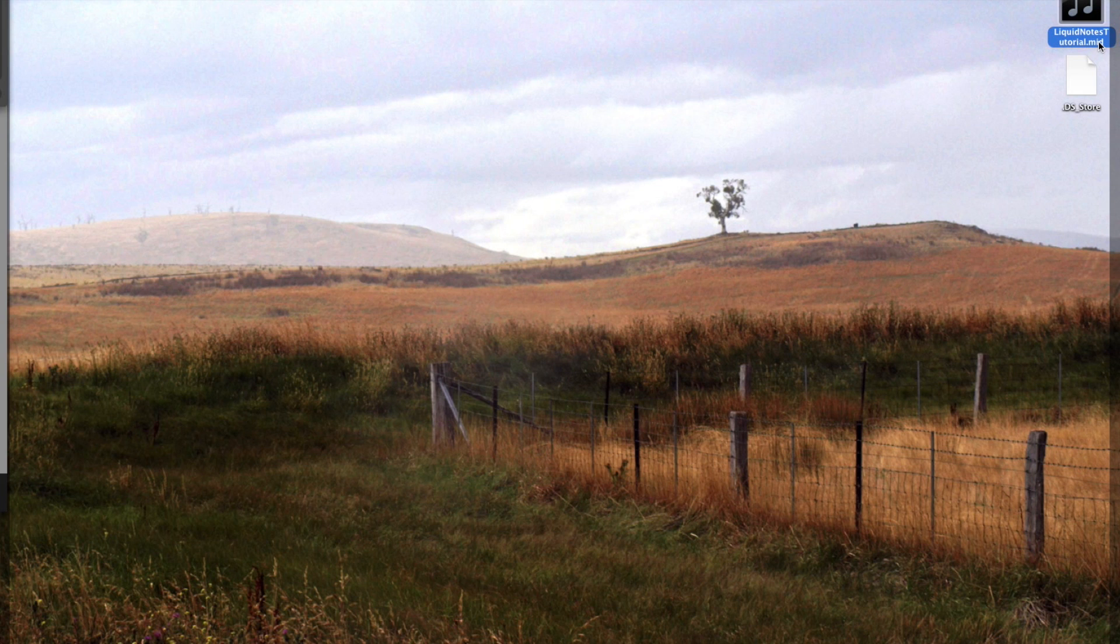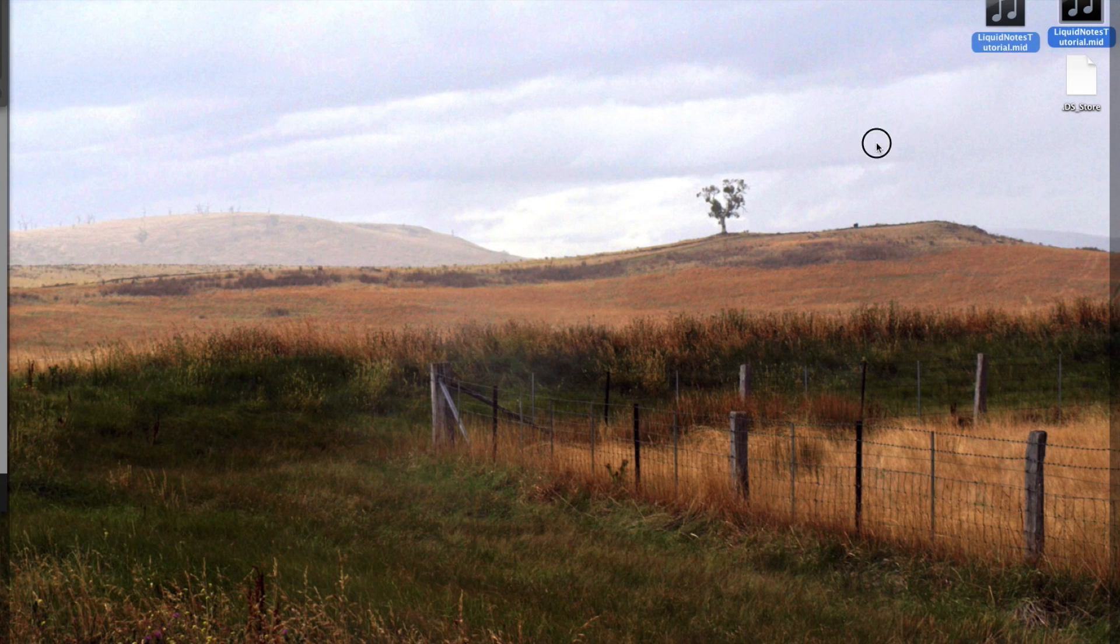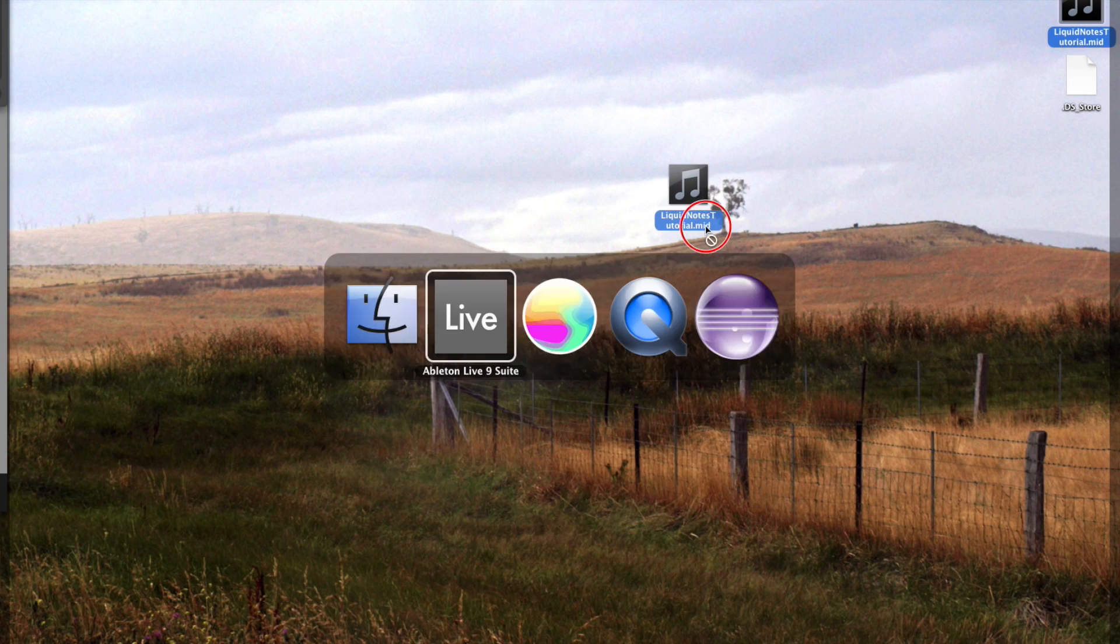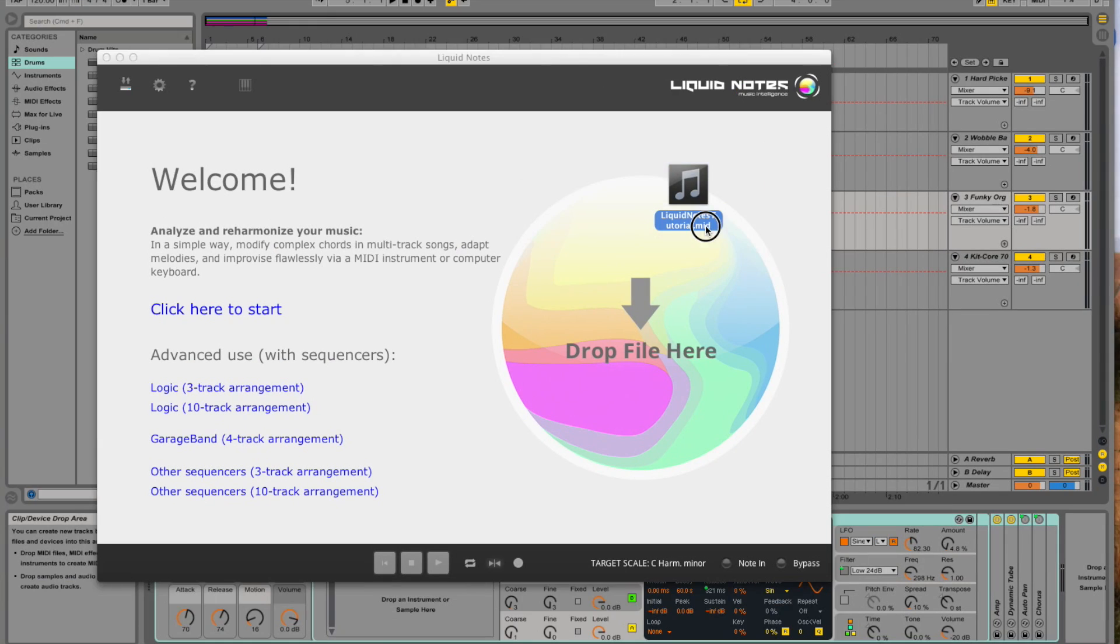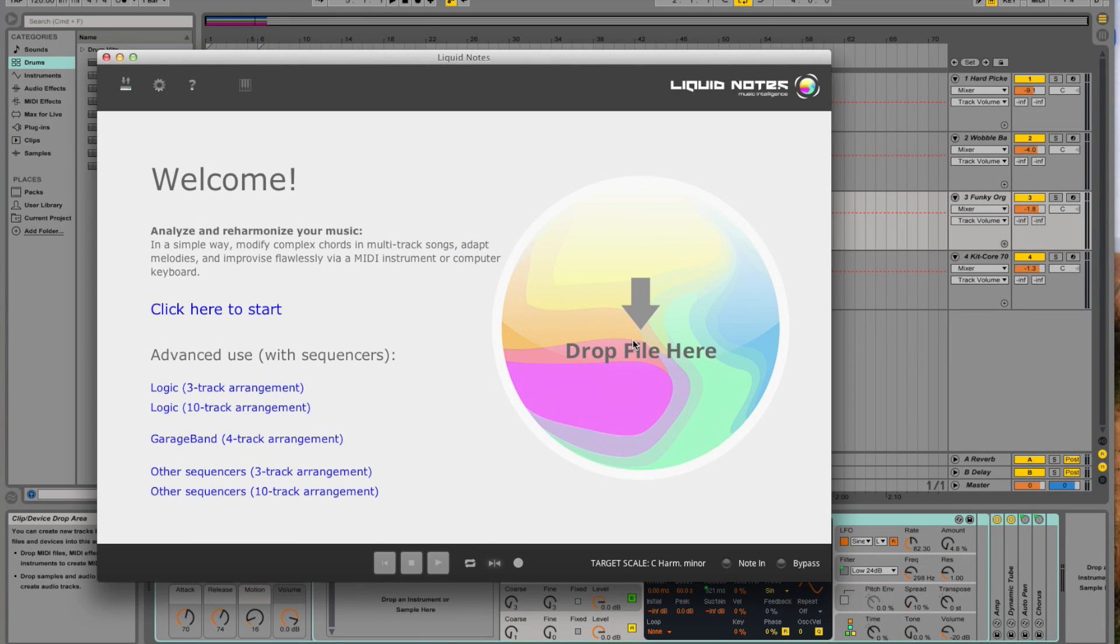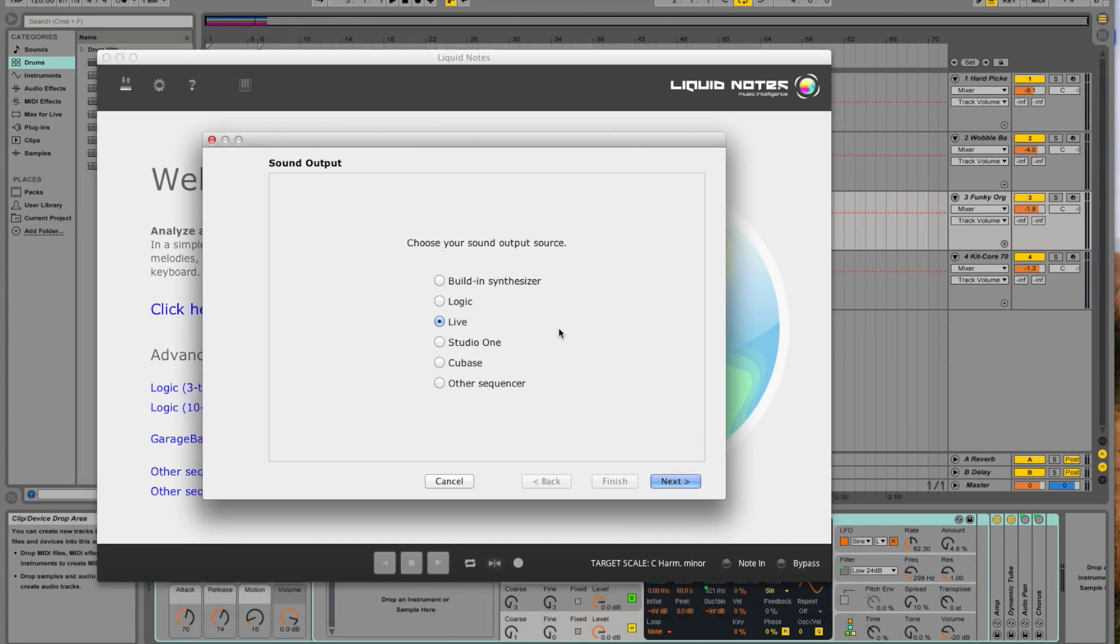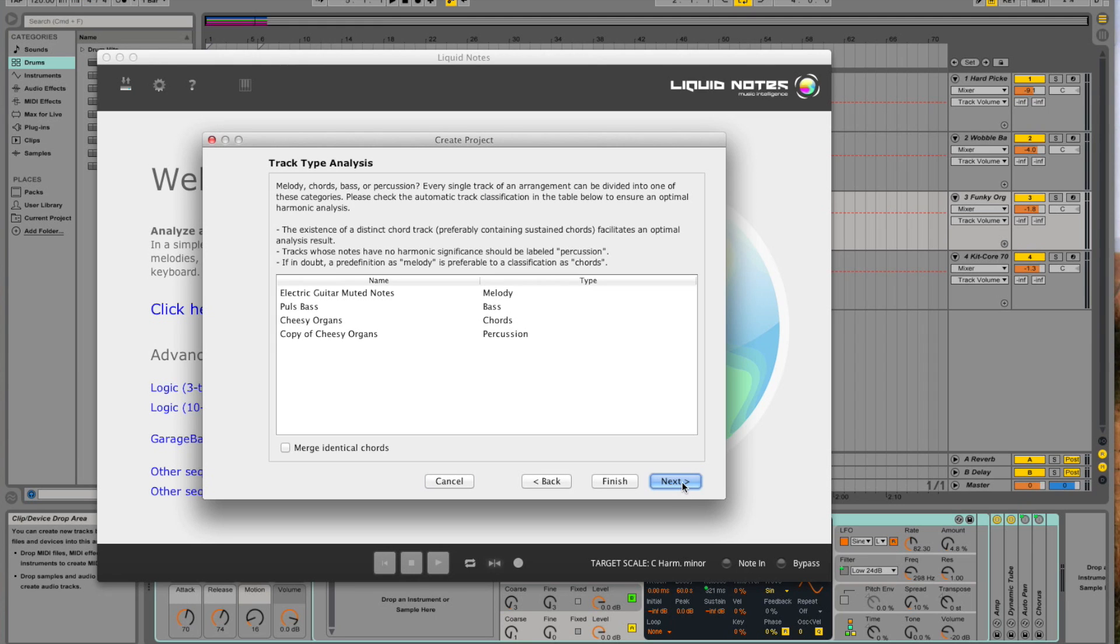So the wizard is opening next and we choose Live as our sound output source. This is the result of the track type analysis. It's correct and so we click on finish now.